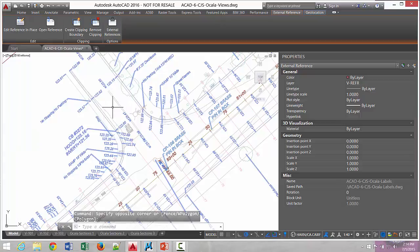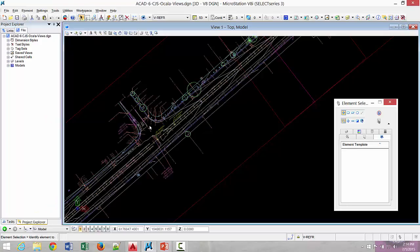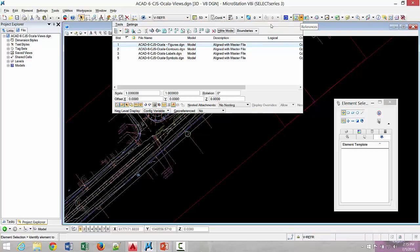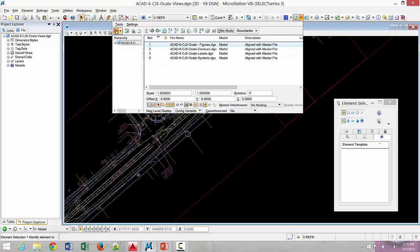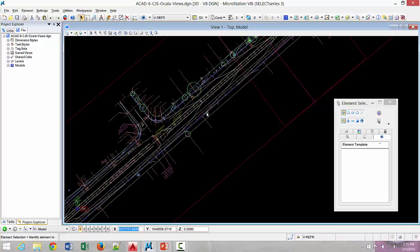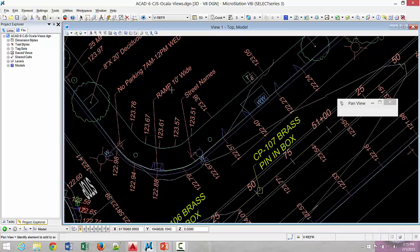Now we're hopping over to MicroStation. I'm in a DGN file which maintains exactly the same relationship. If we look at the hierarchy of our sheet, you'll see that once again we have the same exact four models — now they're all just converted DGN. If we pan around, we can see we've maintained all the labels. They're all real MicroStation labels; they came over clean. All the layers came over.